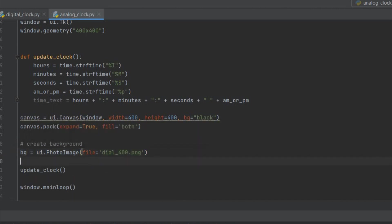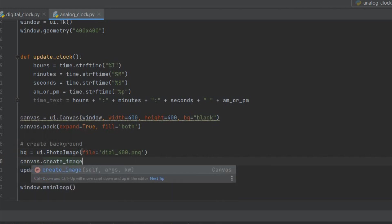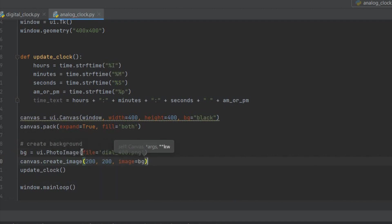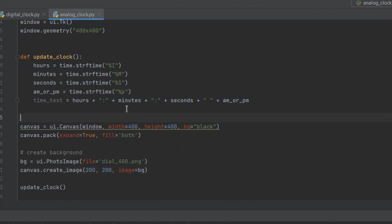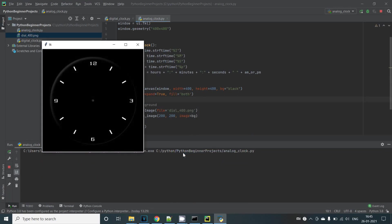Next we have to call the canvas.create_image and pass the x and y coordinates which should be the midpoint of the image. The image size is 400 by 400. So the midpoint should be at 200, 200. And that's what we'll give here. And finally the image itself that we created as an instance of the tkinter's PhotoImage needs to be passed in as the image. Run this now and you can see our custom clock dial image as the background.